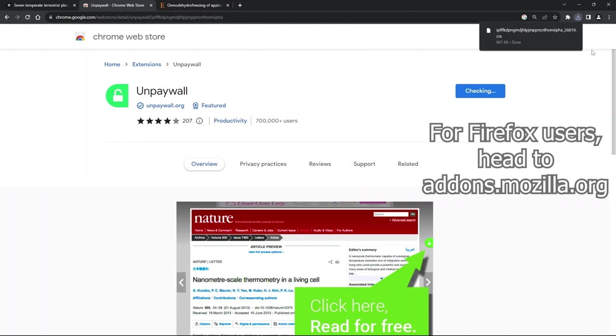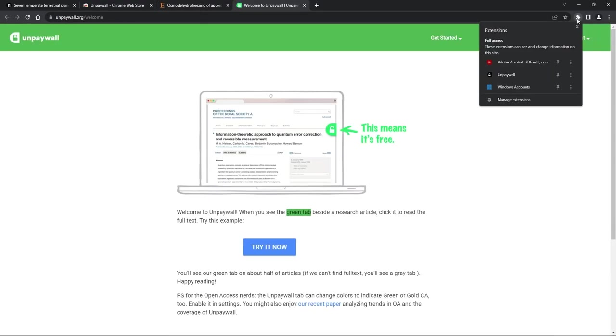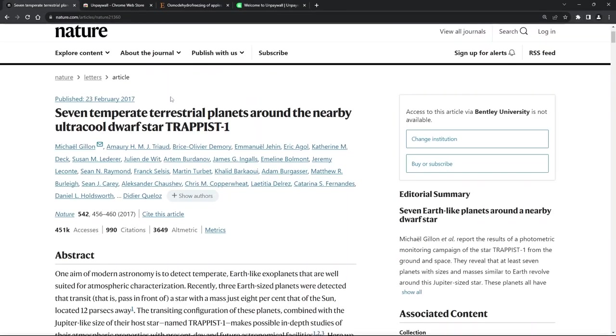Your extensions, if you haven't done so already, will appear where the puzzle piece is located. Unpaywall will be running in the background, and we're going to head back to the Nature article and click on Refresh.